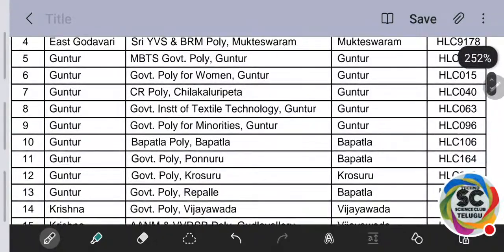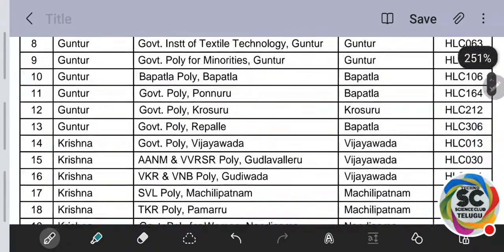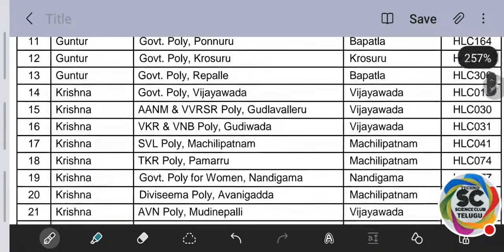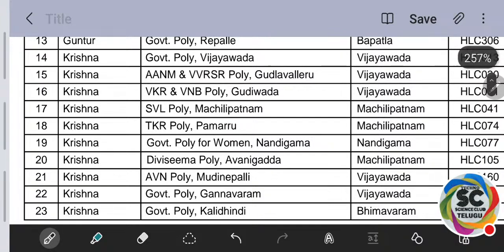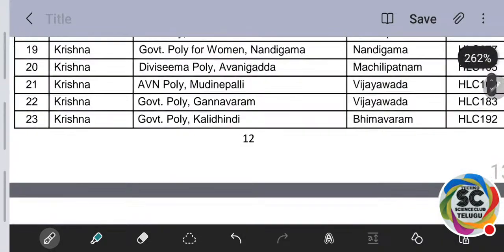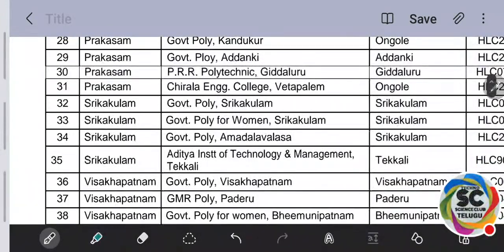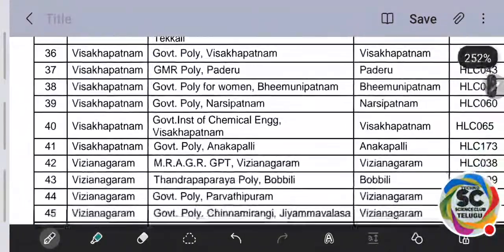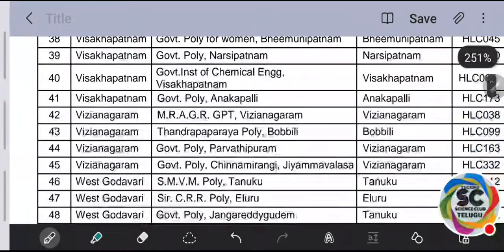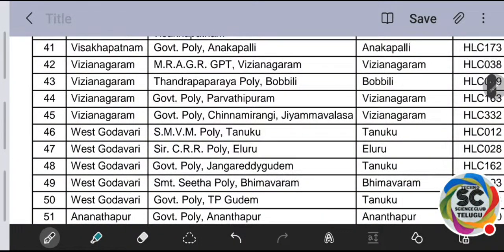District-wise helpline center locations include: East Godavari district, Guntur district — Guntur, Bapatla, Ponnuru, Krosuru, Repalle; Krishna district — Vijayawada, Gudivada, Machilipatnam, Pamuru, Gannavaram, Mudunepalli; Prakasam district — Chirala, Kandukur, Ongole, Addanki, Kandukur; Srikakulam; Visakhapatnam district — Visakhapatnam, Paderu, Parvathipuram; West Godavari and many more places across the districts.